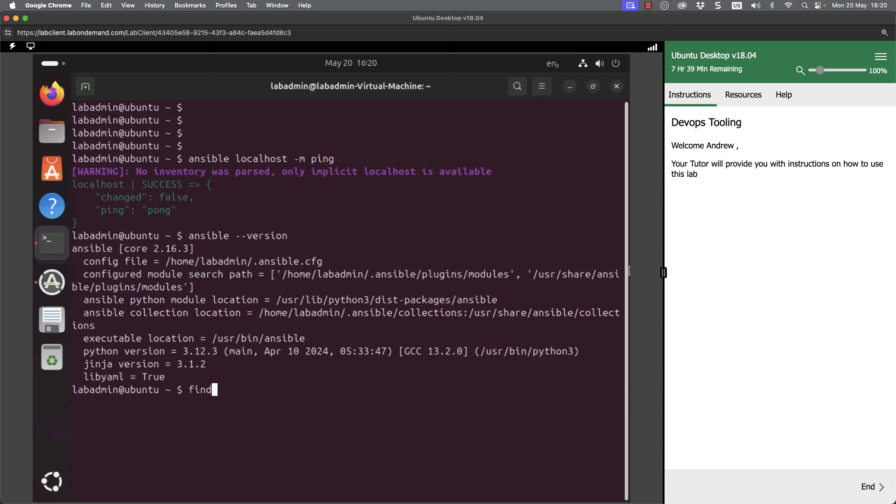If I use the find command, we can locate packages from that directory and below. We can look at /usr for Unix system resources, then in our lib and python3 directory. Below this, we can look for our distribution packages for Ansible.